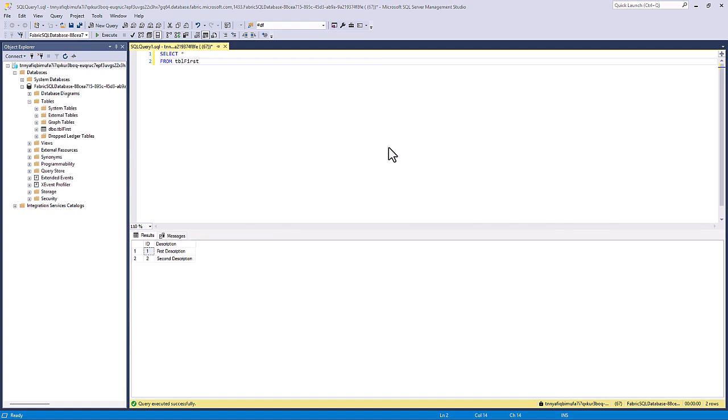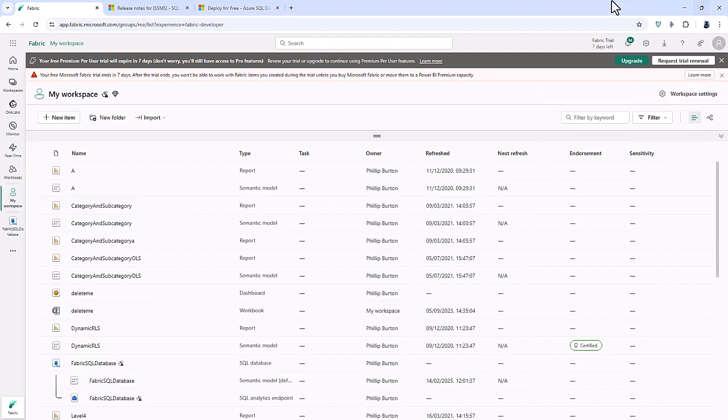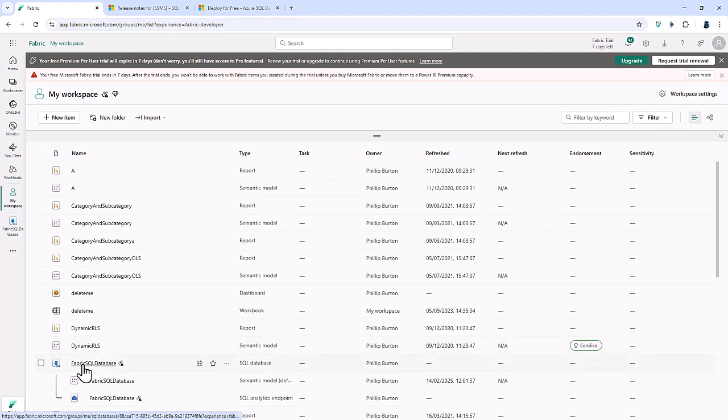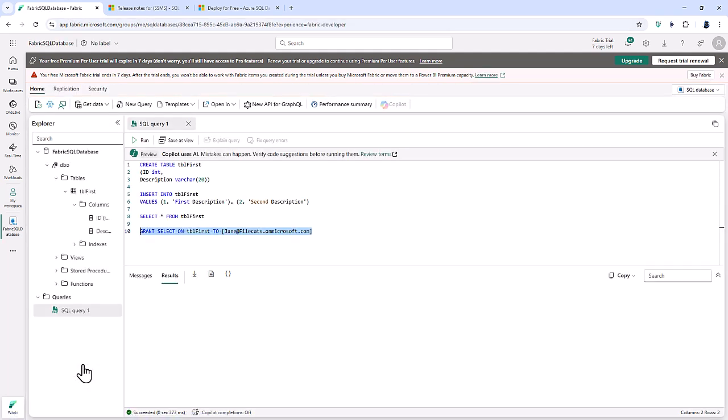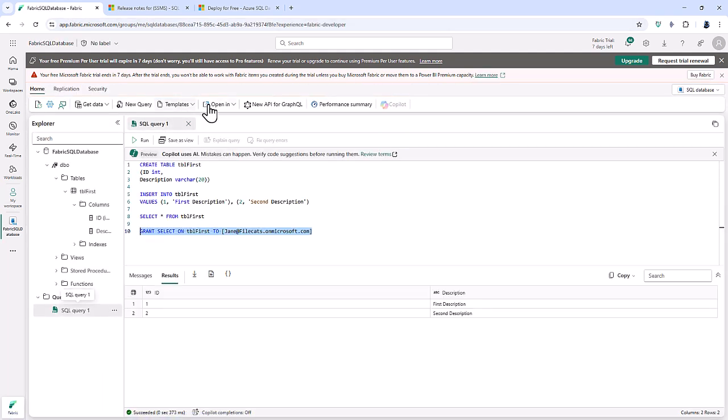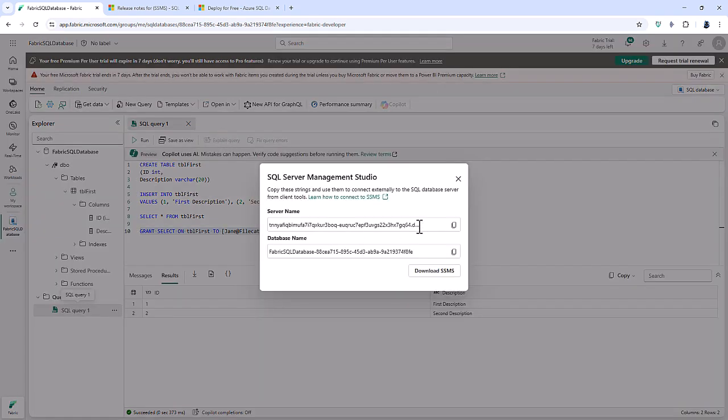Now another way of getting these connection details is if I go into my fabric SQL database and I click on open with SQL Server Management Studio. And this will give me the server name and the database name, which I can copy to the clipboard.